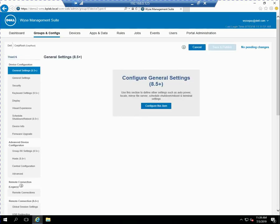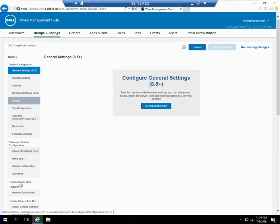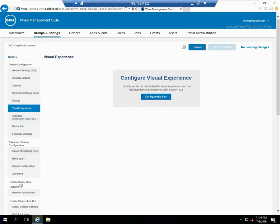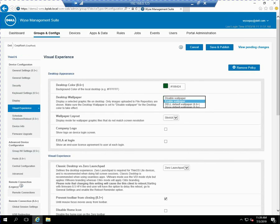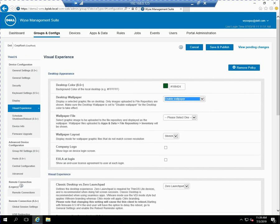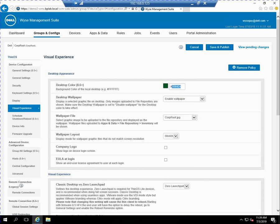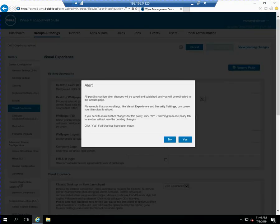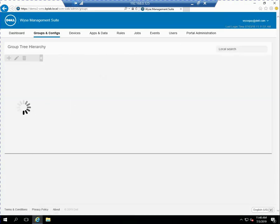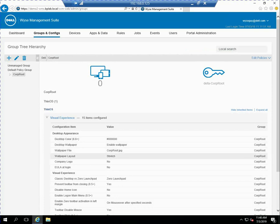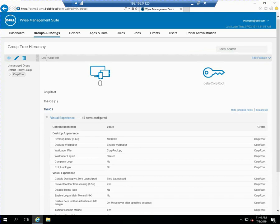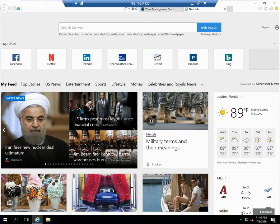So I take that policy I edit for thin OS and then I'm going to go into the visual experience and go ahead and configure this item. So I go ahead under the drop down enable the wallpaper and now that I've uploaded it to my software repository I can select corp root from there and then I'm going to go ahead and just change the desktop color to all zeros or black. Once I've made those two changes I save and I go ahead and publish that. So now I've got a very generic corp root policy you can see with the wallpaper defined and a black background.